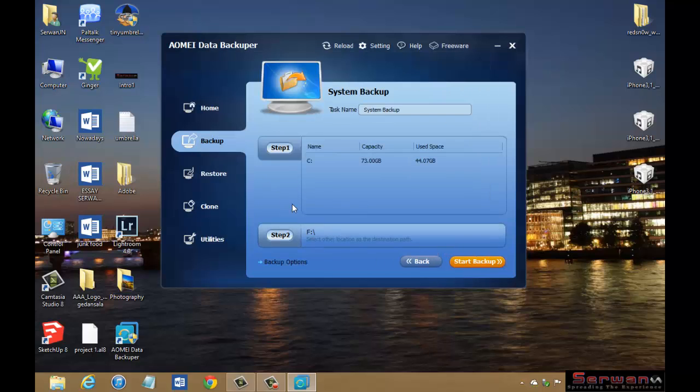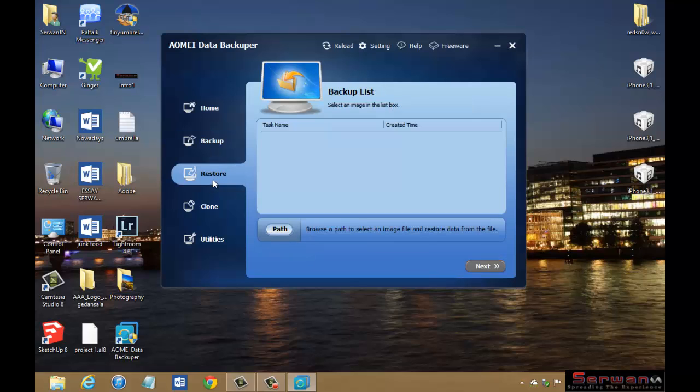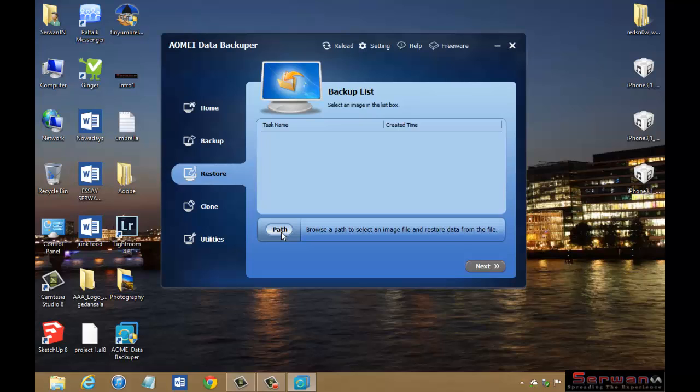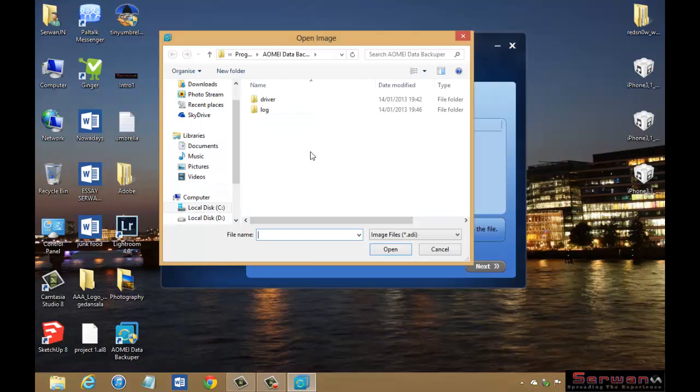Then the other thing I would like to talk about is Restore. When you backup the system to a file in a place, you can automatically see it here. For example, if it's on your external hard drive, you have to click Path, then find the backup file or image file.